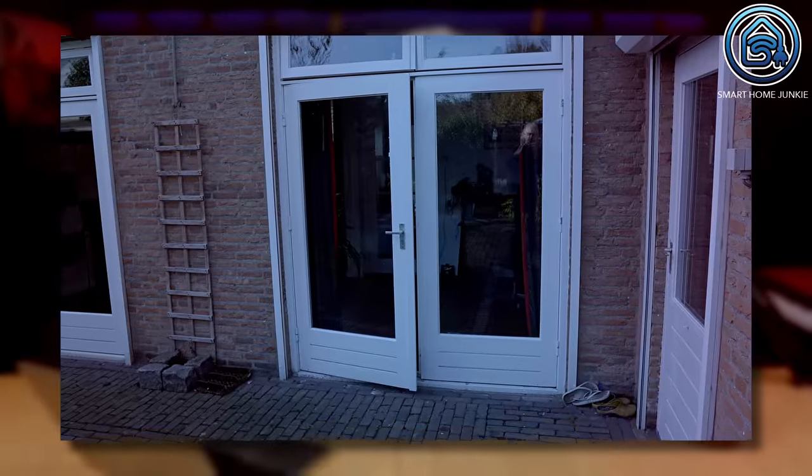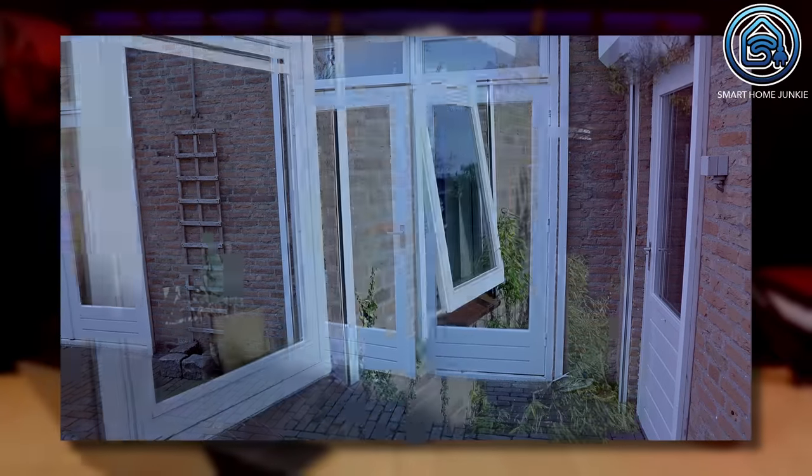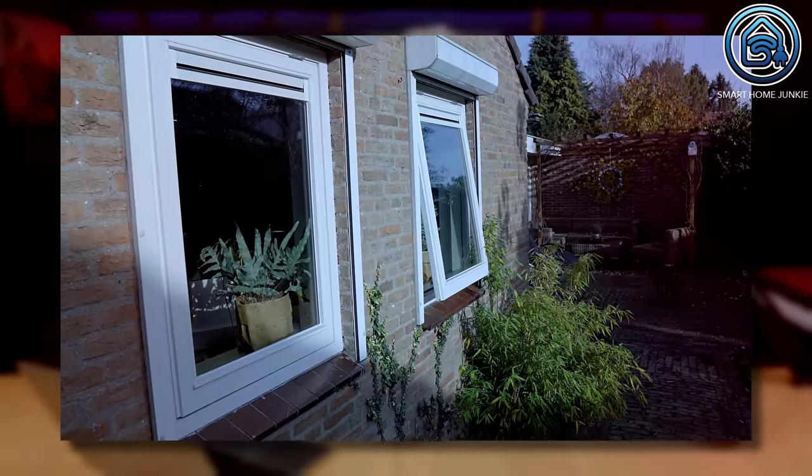I arrived home recently and it turned out that one of my children left the door open before they went out. Luckily nobody entered my house, but it triggered me to create an automation in Home Assistant to prevent that in the future. This tutorial will check if a door or window is physically open and sends a warning to your phone if the last person leaves the house.